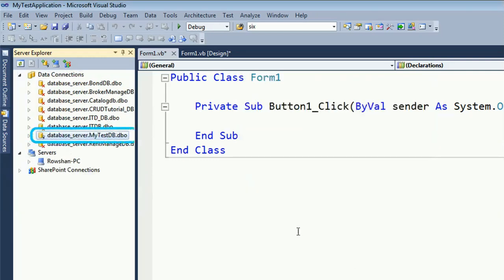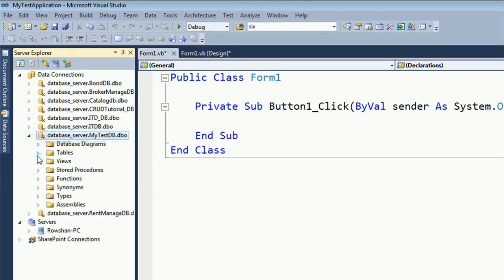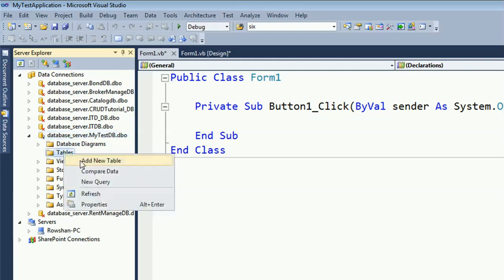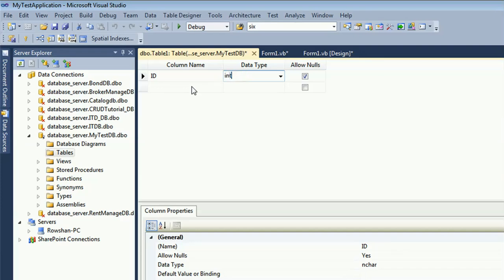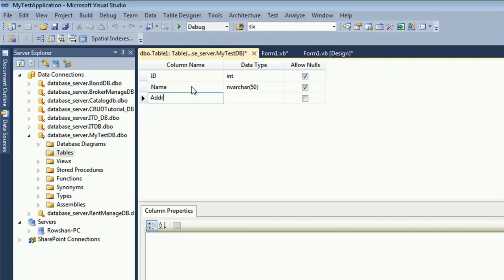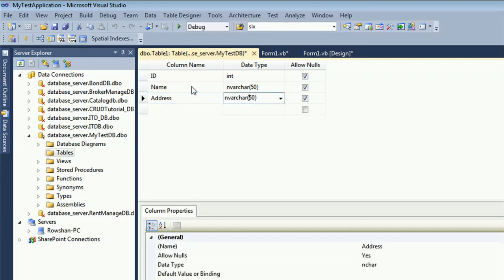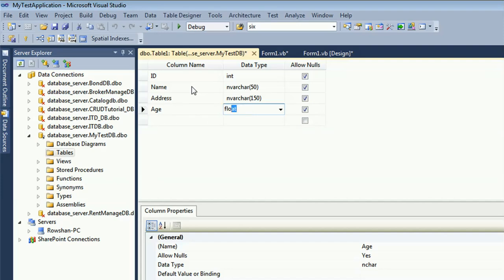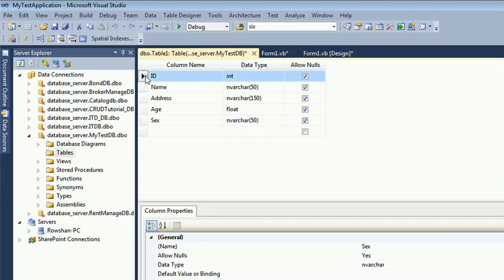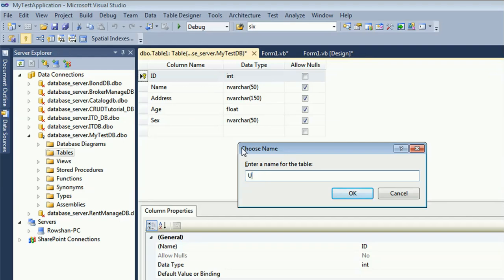My database 'My Test DB' is already created in the database server, but there's no table yet. I'm going to create a table with columns: ID (integer type), Name (varchar 50), Address (varchar 150). You can create the database and table using Server Explorer. ID is the primary key, and my table name is 'user_info_tab'.